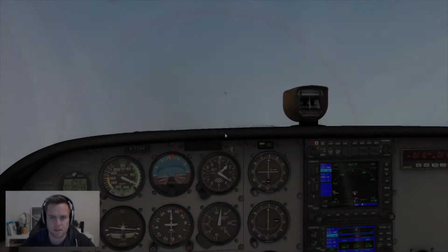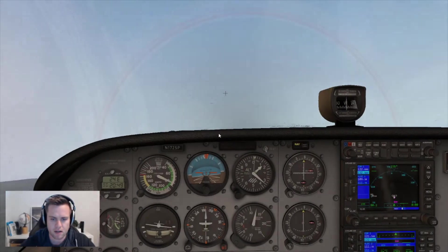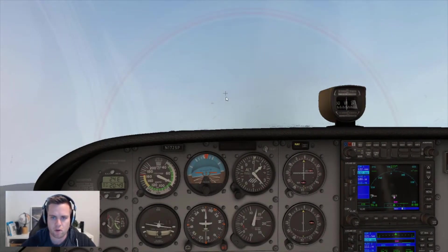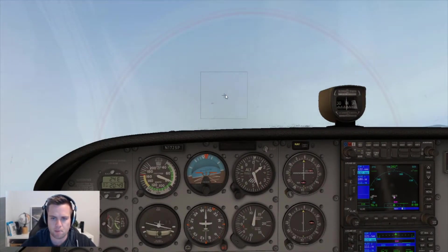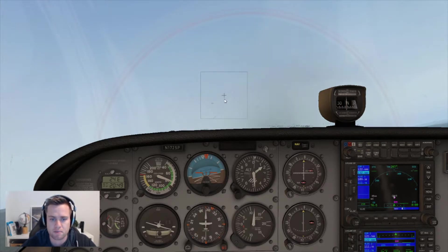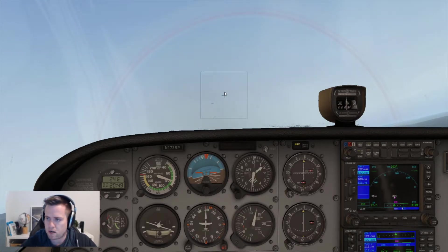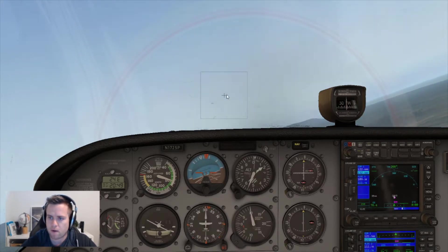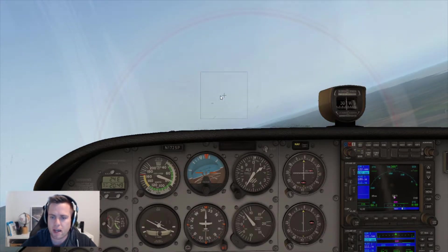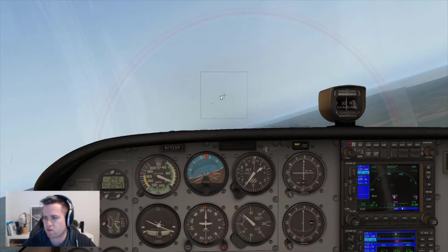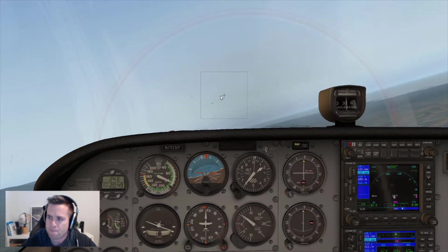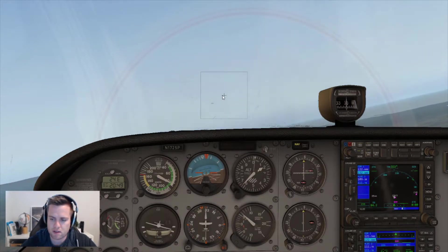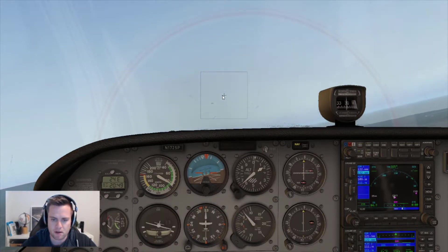Hey, what's up guys, it's your dot-7 CFI here. We're going to go over a quick little video today on the autopilot in the C-172 in X-Plane 11. So right now I'm just doing some mouse flying here around Collingwood, Ontario, Canada, just north of Toronto. And I'll show you how to set up the autopilot here.